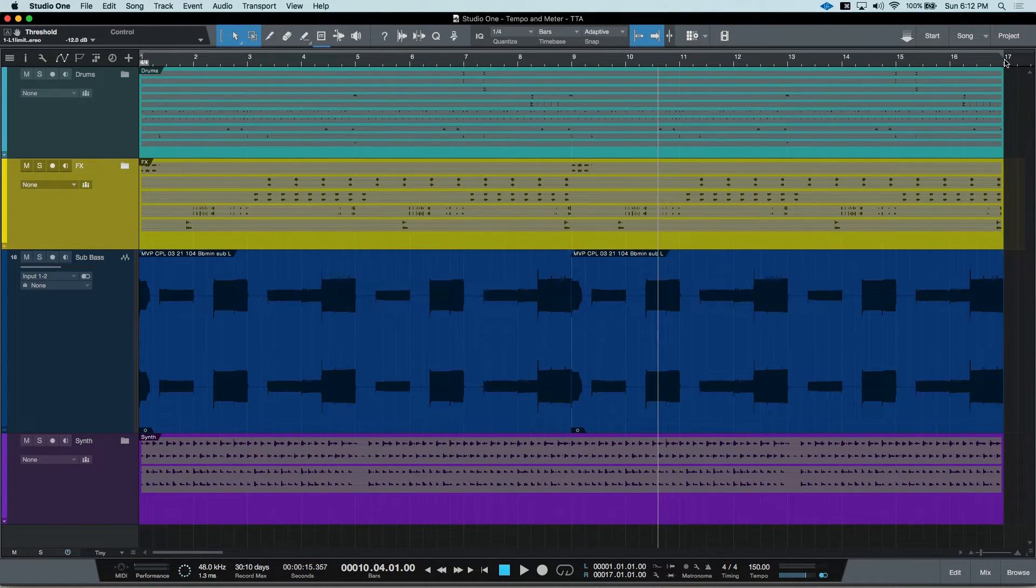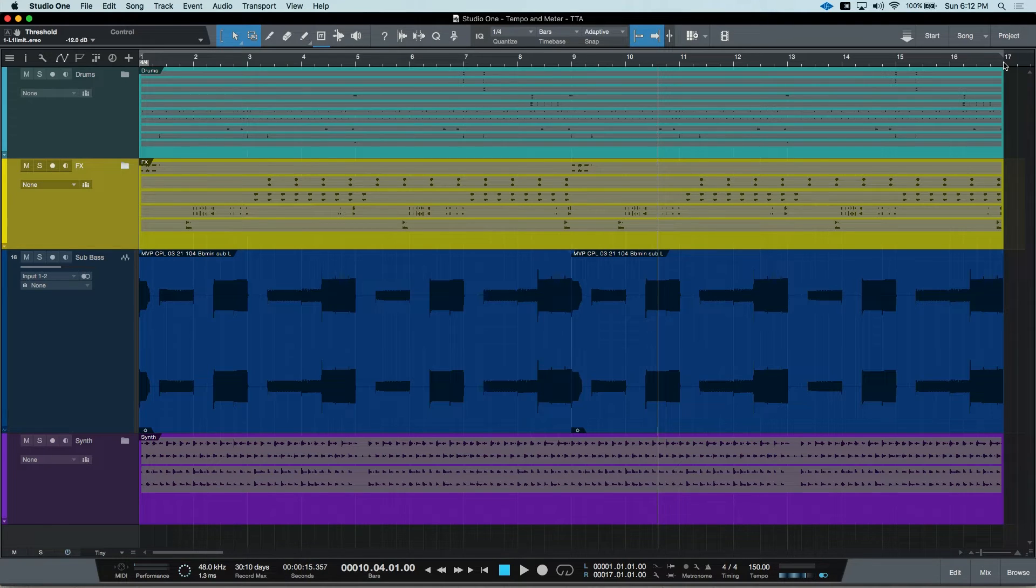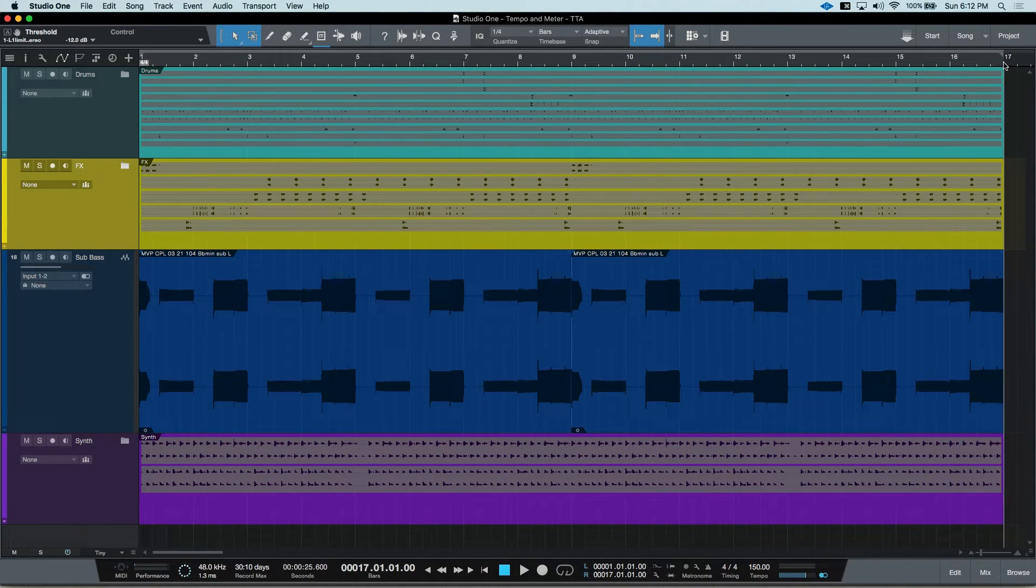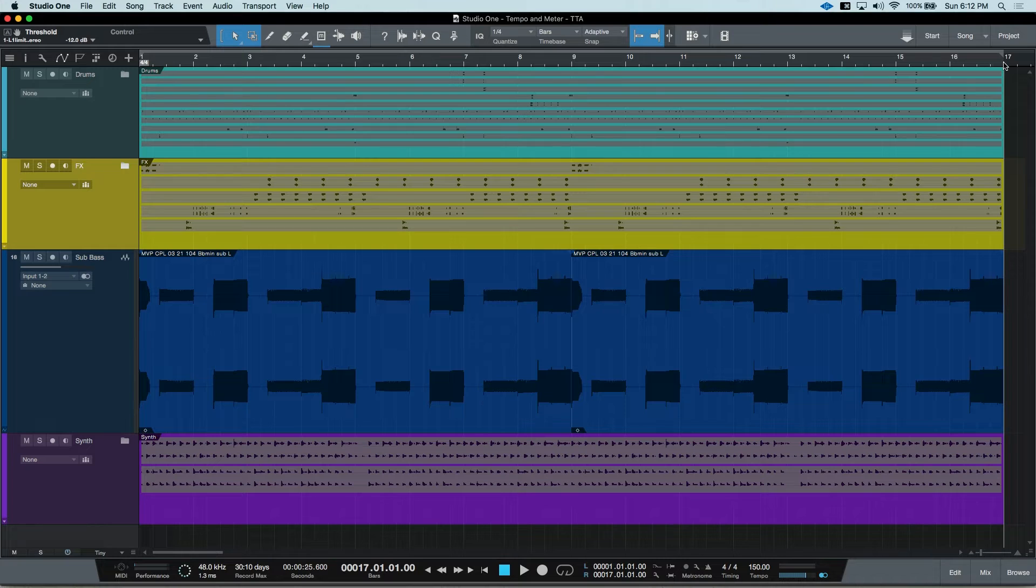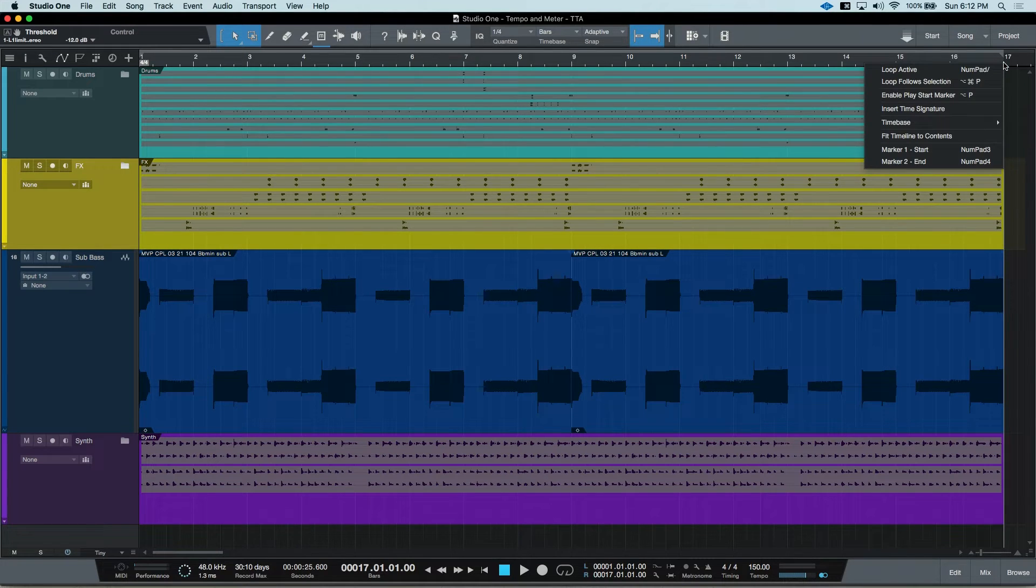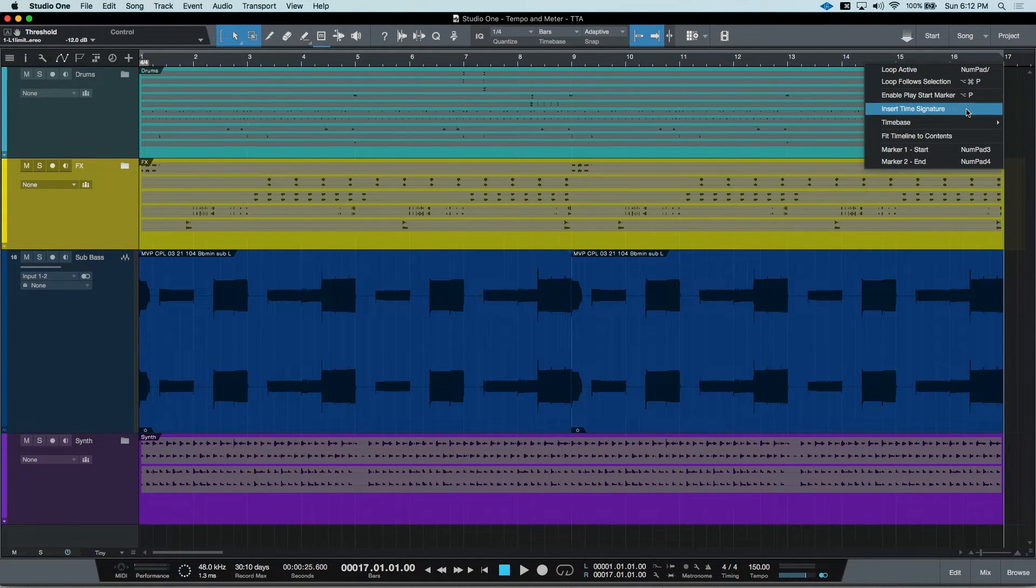Let's say at bar 17, we want to change. Go ahead and click to locate to bar 17. Then right click and insert time signature.